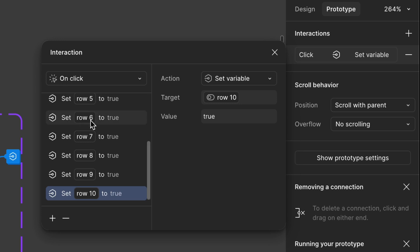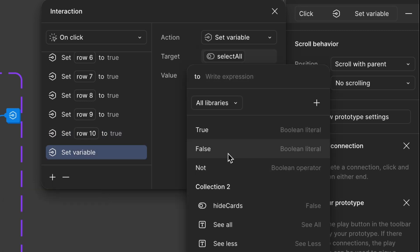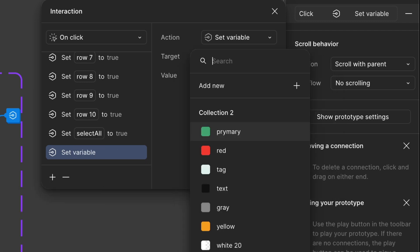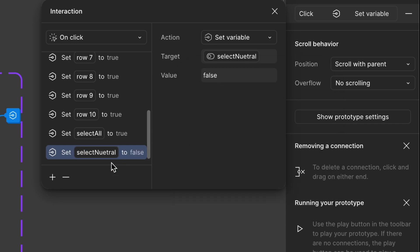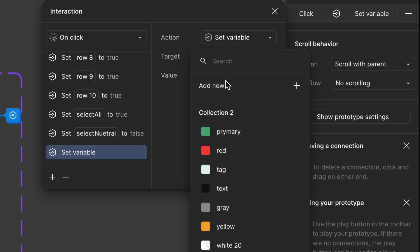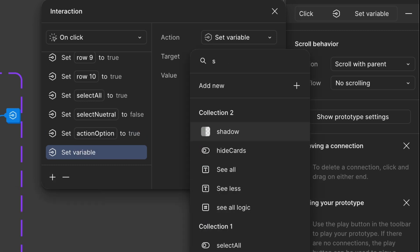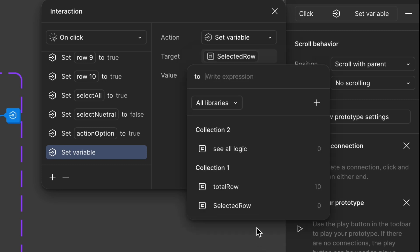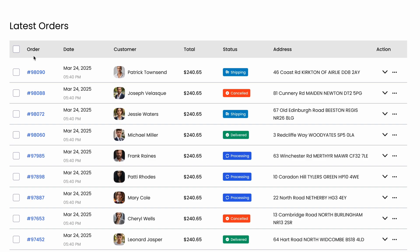Step 2: Update select all neutral state. Set select all to true — this ensures that when all rows are selected, the select all checkbox remains in the checked state. Set neutral to false — this ensures the neutral state is not applied. Step 3: Action option visibility control — set the action option variable to true so the action options become visible. Step 4: Update selected row count — assign total rows (10). This ensures the count updates in real time as rows are selected. Now let's test it in preview mode.